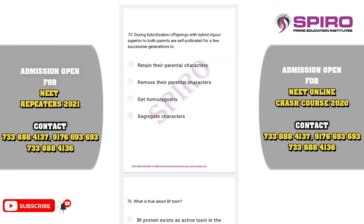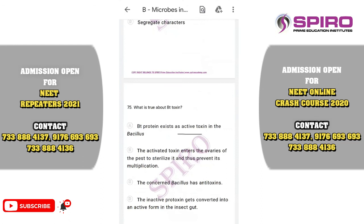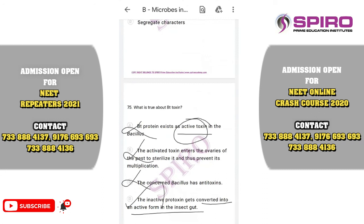Question seventy-four. What is true about Bt toxin? The toxin exists as inactive protoxin — not as active toxin. The activated toxin enters the mid-gut of insects — not the ovaries. Bacillus thuringiensis does not have antitoxin. The inactive protoxin gets converted into active form in the insect gut. This is the correct option.